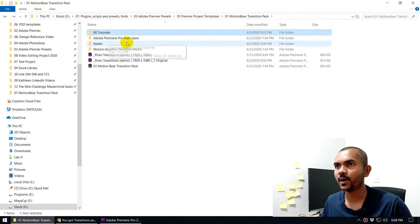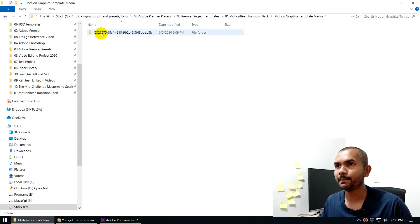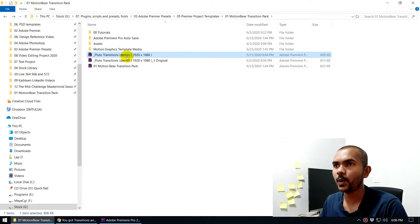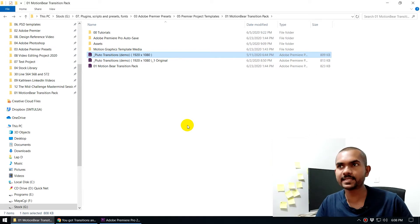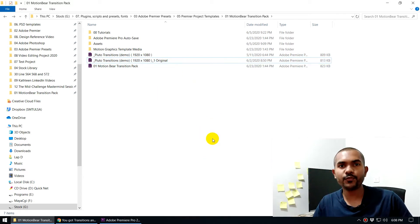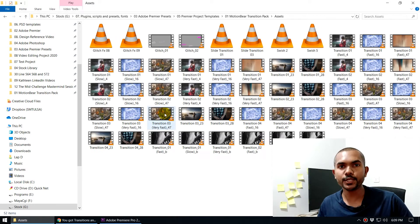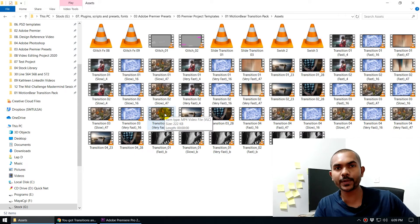Inside the folder you'll find a tutorials folder, Adobe Premiere auto-save, and an assets folder. There are also motion graphic media templates. You need to double-click on the Adobe Premiere project file. If you have a newer version of Premiere, it may ask you to save it under a different name — just add an underscore and a number. If you get a 'Media Offline' dialog, click Locate and point it to the assets folder. I have a tutorial on relinking media on my Andy VFX channel if needed.